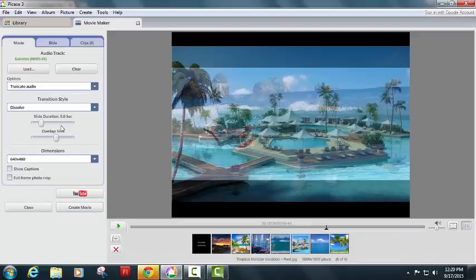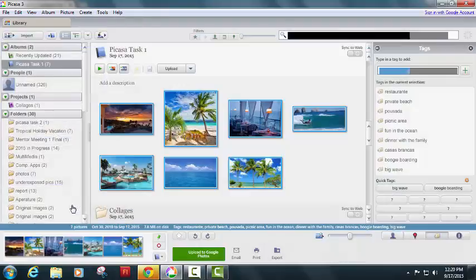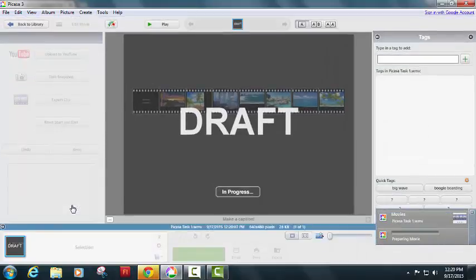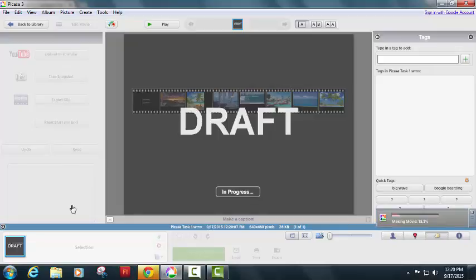Once you're happy with your final product, all you have to do is go to where it says create movie. And it's going to take a few minutes while it creates that movie, so we'll wait patiently. And it's about halfway done now.